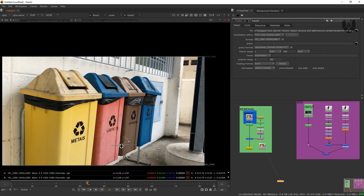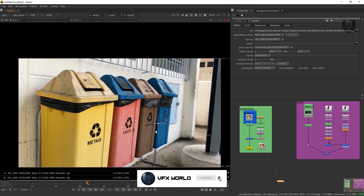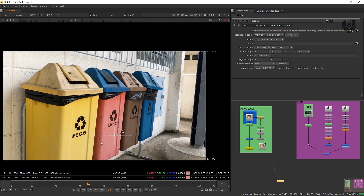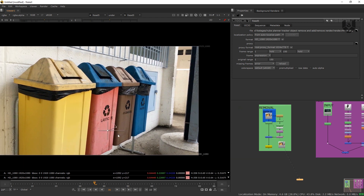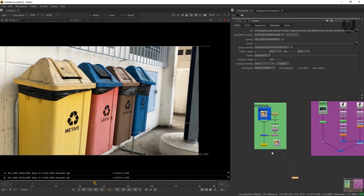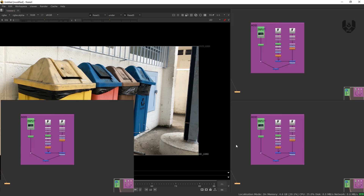Right now we're in Nuke version 11.3, the most interesting and most stable version as well. In this video, I'll try to remove this kind of markers. Let's go over how you can remove this kind of things by using a simple Planet Tracker. So let's get started.